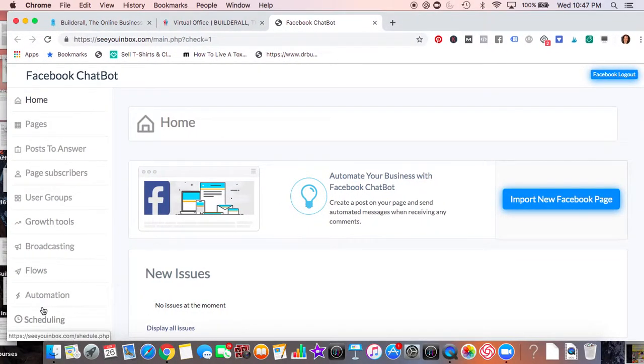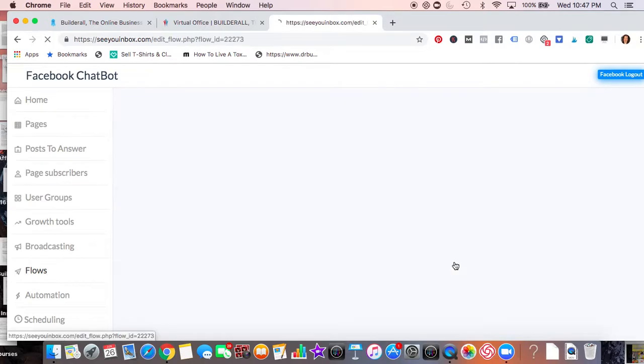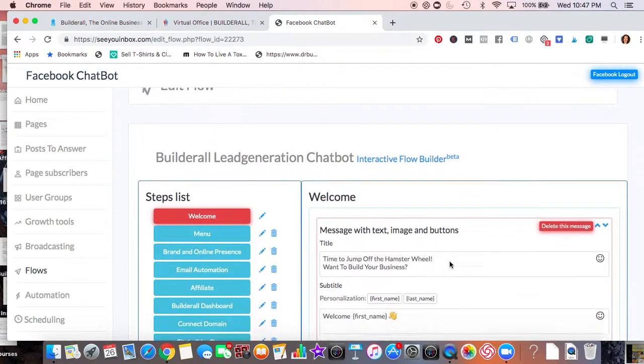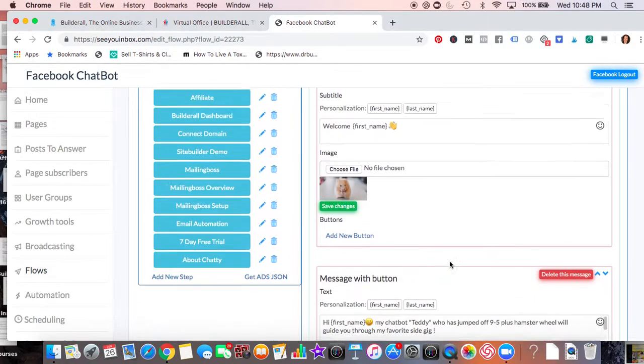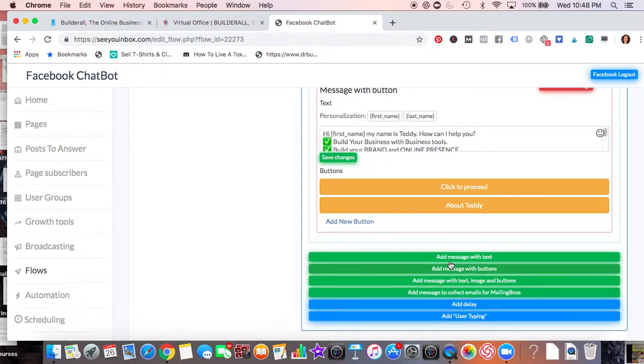These are considered flows. We'll just go ahead and edit it. We'll go right down to the bottom. So what do you want to do with the flow? Well, you can do a message with text.